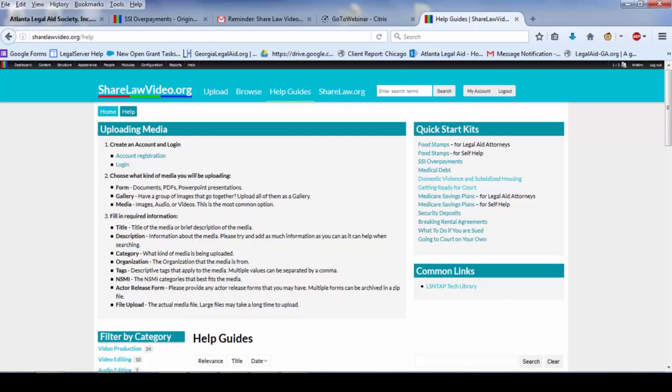Where you find them on the site is you go to the Help Guides section, and we've created a list of quick start kits. I sort of, when we got this idea, I surveyed the community and kind of tested out whether the idea was something people were interested in, and people were.